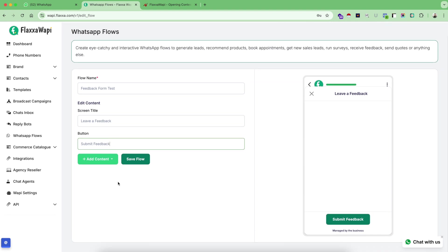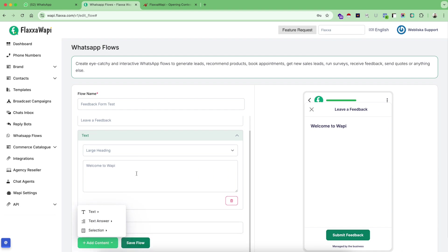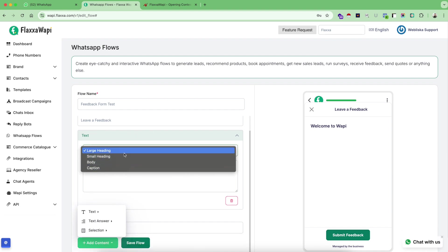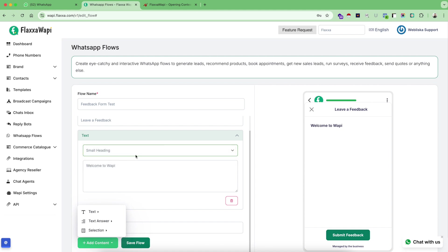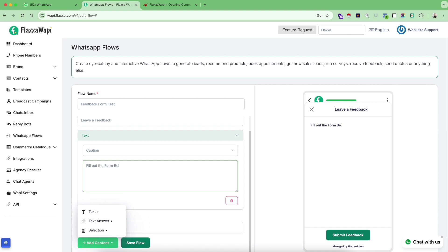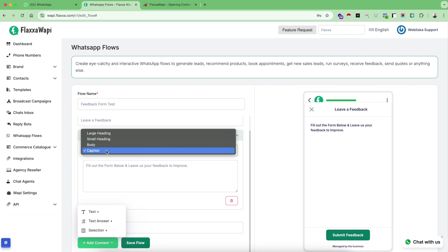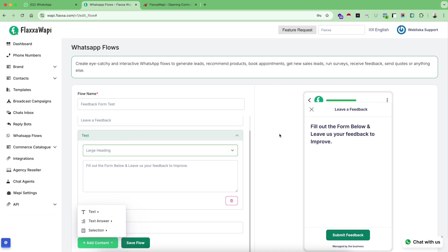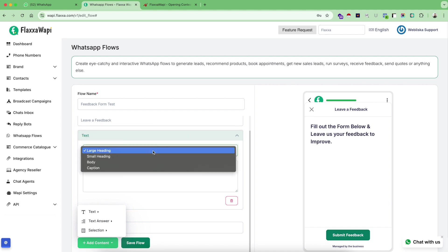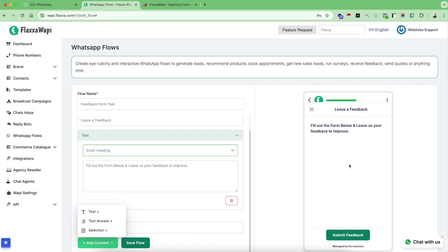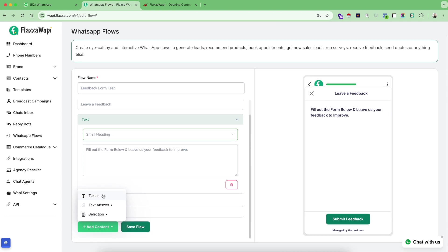Now I will start adding the content and the fields inside this flow. Add content text. So this is my text and this is the option window to change the default welcome message. Small body and caption. So it just changes this and this can be your main instructions. So let's say fill out the form below and leave us your feedback to improve, something like this. A heading you can give. If you don't like the small, you can use the big heading or you can use the small heading or anything you like. Now this option window will always remain open for you to design any number of fields over here in the flow.